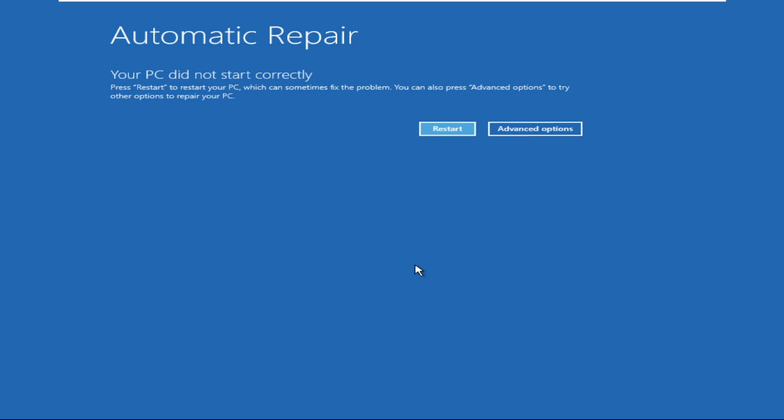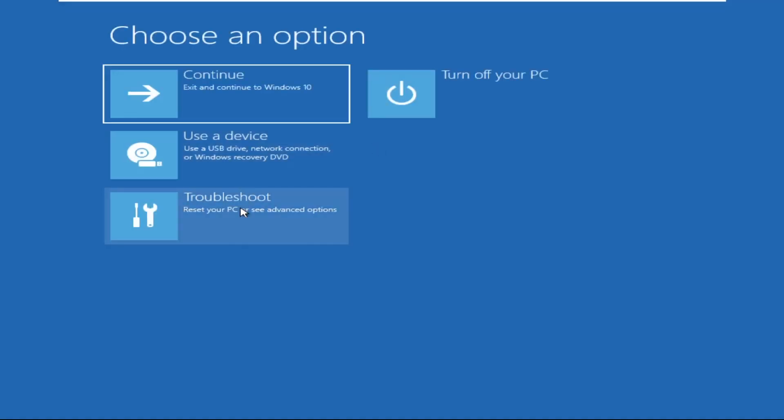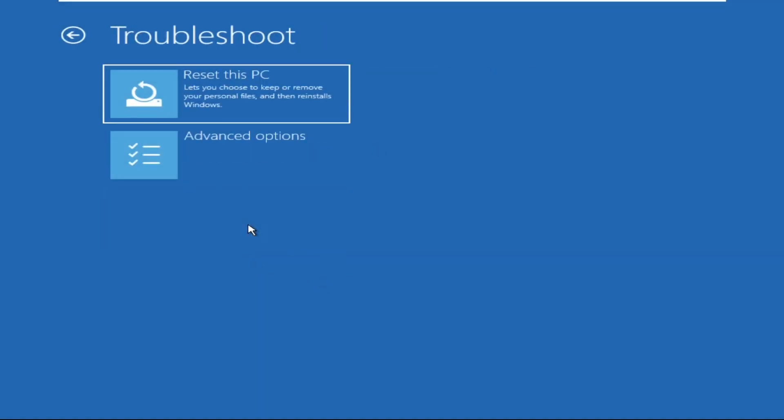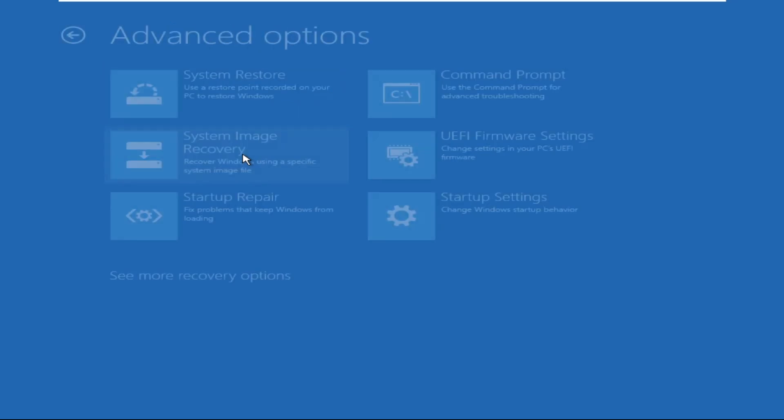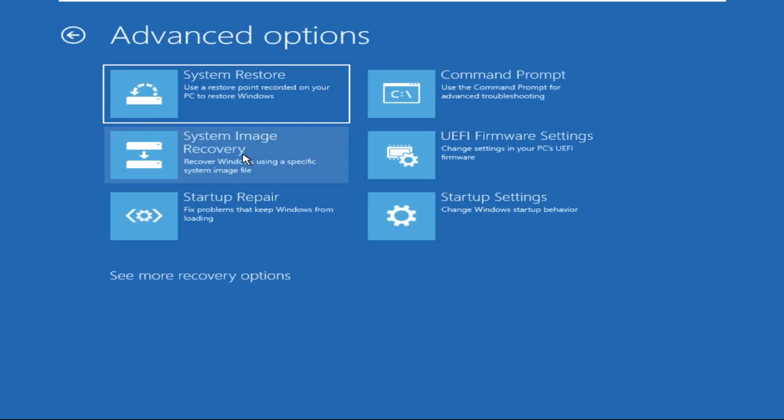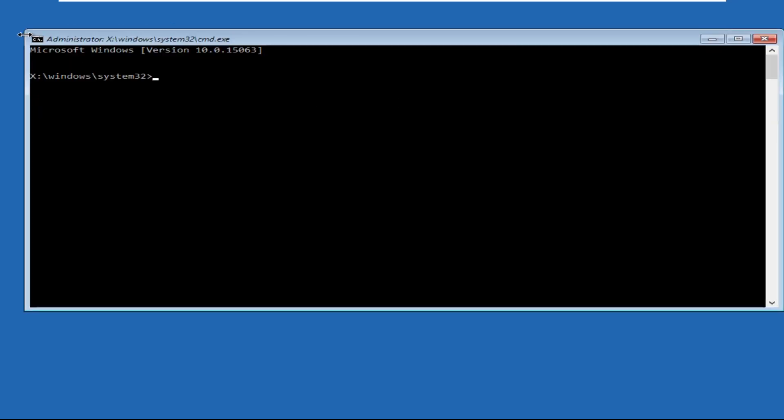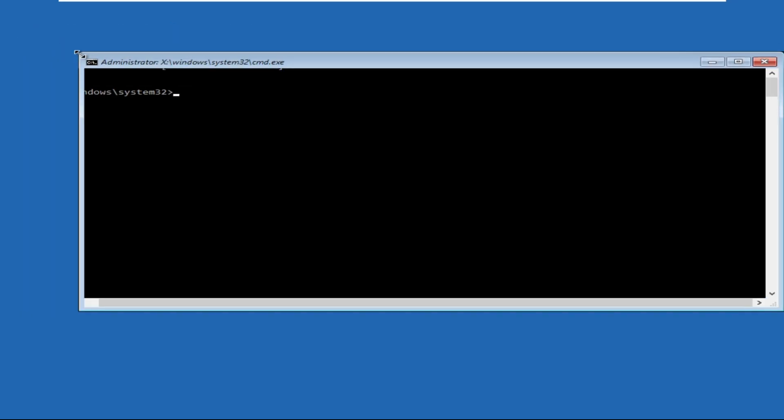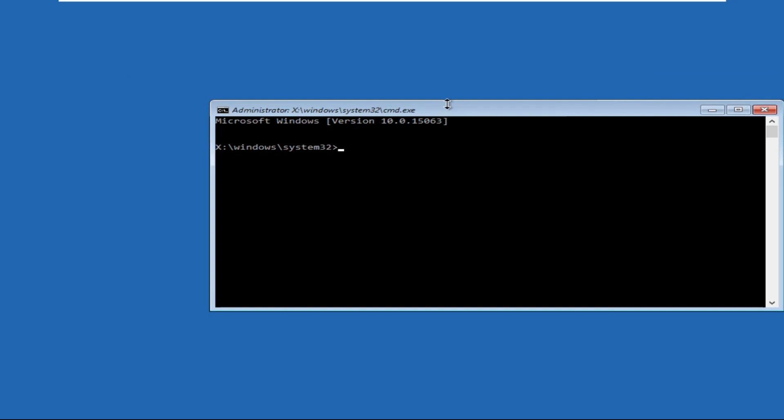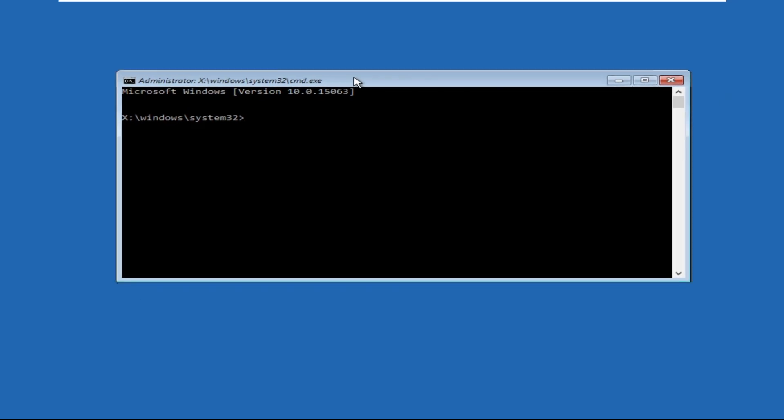On the screen, click on Advanced Options, then click on Troubleshoot. Again, click on Advanced Options and select Command Prompt. In this window, we will execute some commands. Type all these commands carefully.